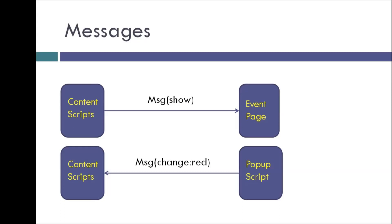So I'm going to send a message asking you to show or highlight the page action icon. Can you do that for me? And then the event page goes like, sure, I know content scripts run in the exact web page where the extension needs it to. So when I do get a message from you to show the page action icon, I'm going to show it.